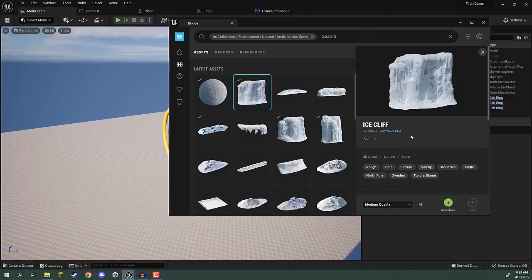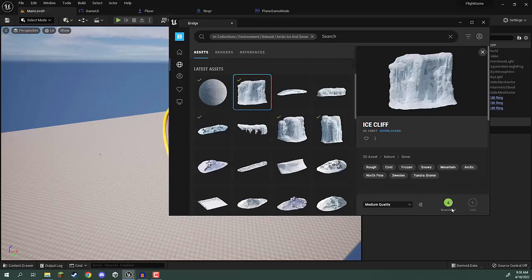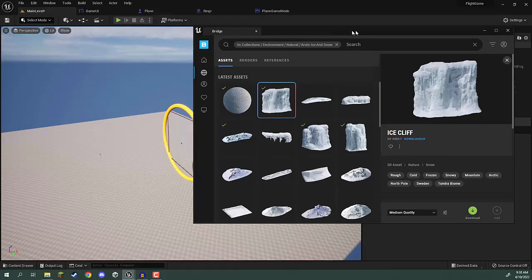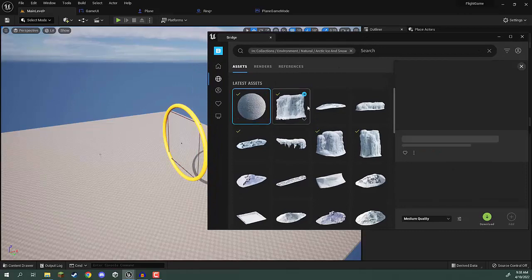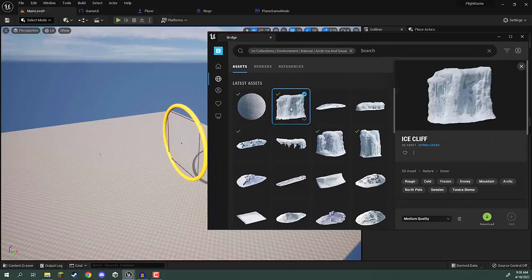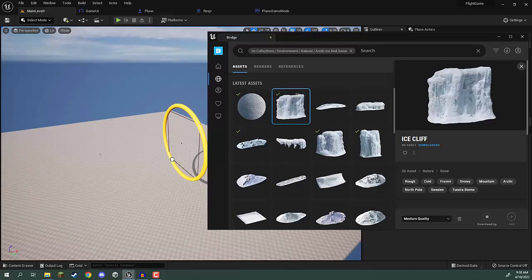Once you do that, we're not going to click on download because that will download it to our computer and makes it a bit hard to find. Instead what we're going to do is click and drag on the thing that we want and drag it into our level here.